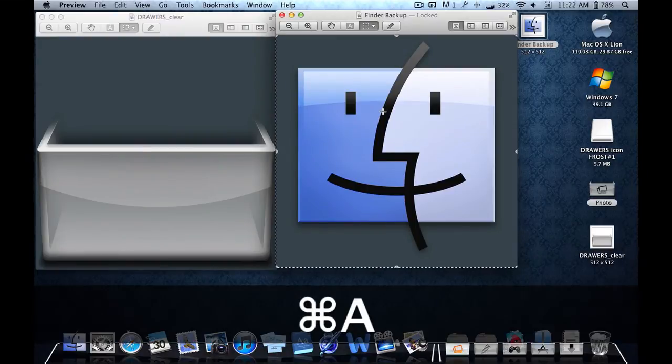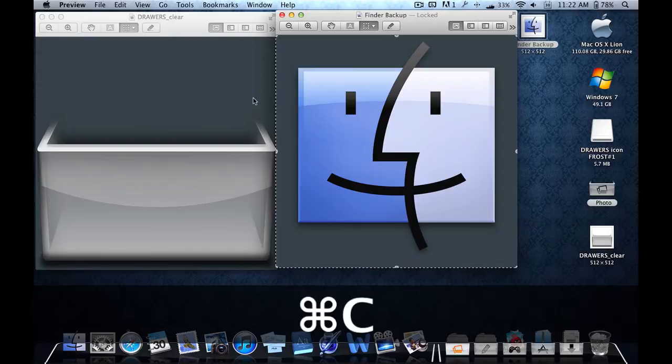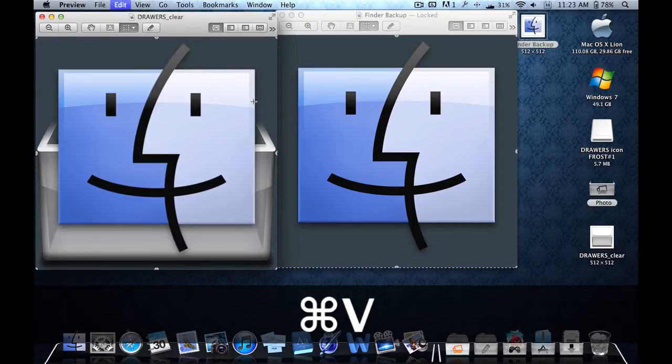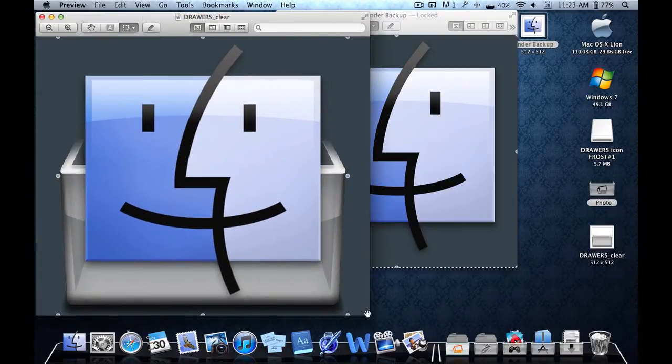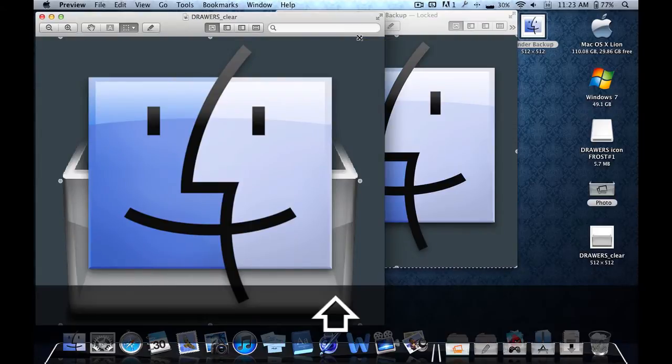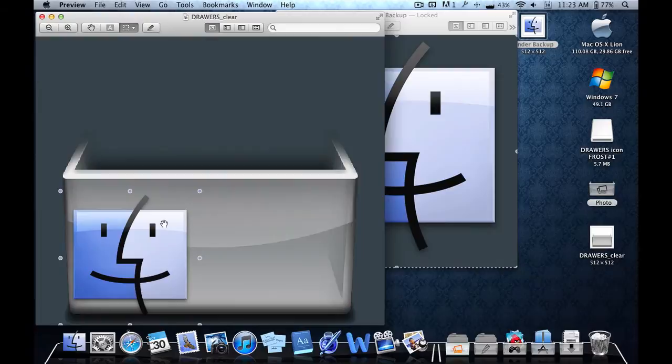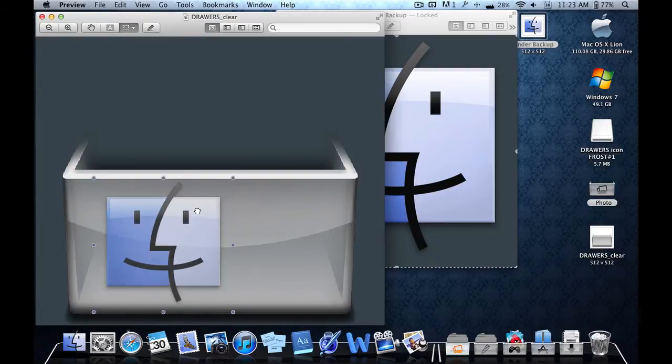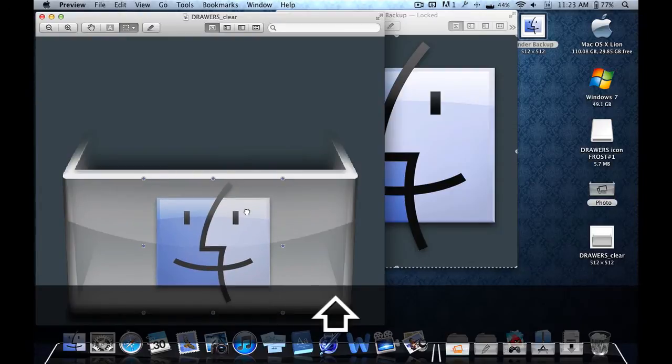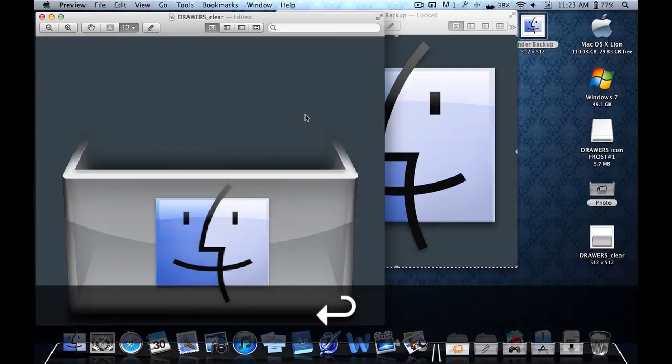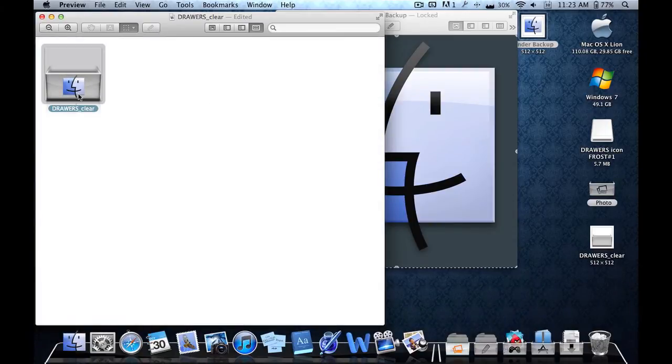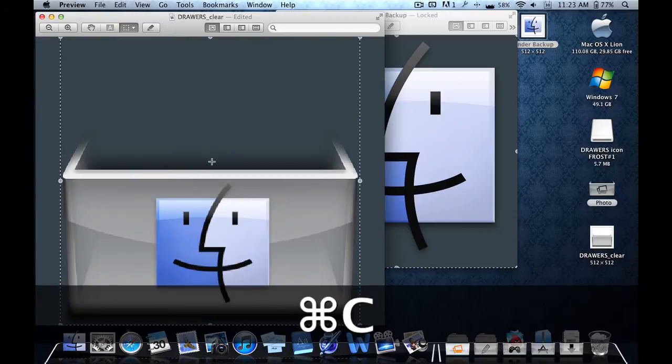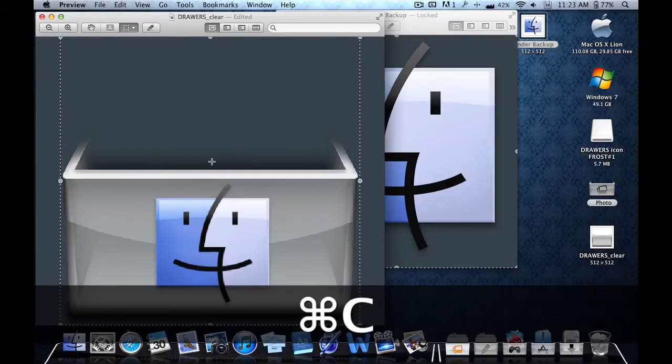I'm going to select all by pushing Command A, and then copy it by pushing Command C. I'm going to paste it by pushing Command V inside here, and I'm going to make it really small. The reason why it didn't change is because I held Shift, that makes it stay as a steady square. And then you have your Finder box icon, and you can select all.